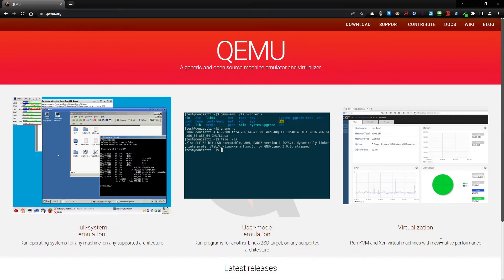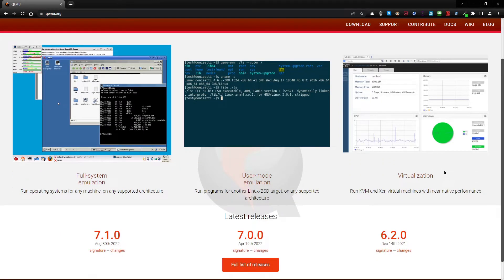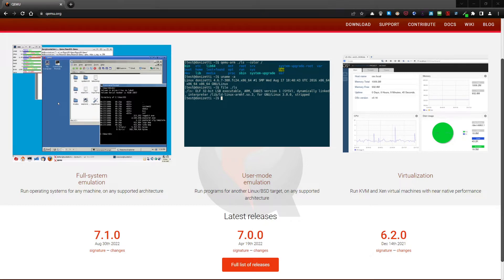There is also a description for the virtualization, but this will be the next topic. I will describe exactly what it looks like in the virtualization environment, how we can manage machines, and you can also see the graph of the CPU usage as you can see on the screenshot. You have the latest releases, however I'm not going to use those releases from the website, but instead we will do the configuration in the CLI. We will use the packages.